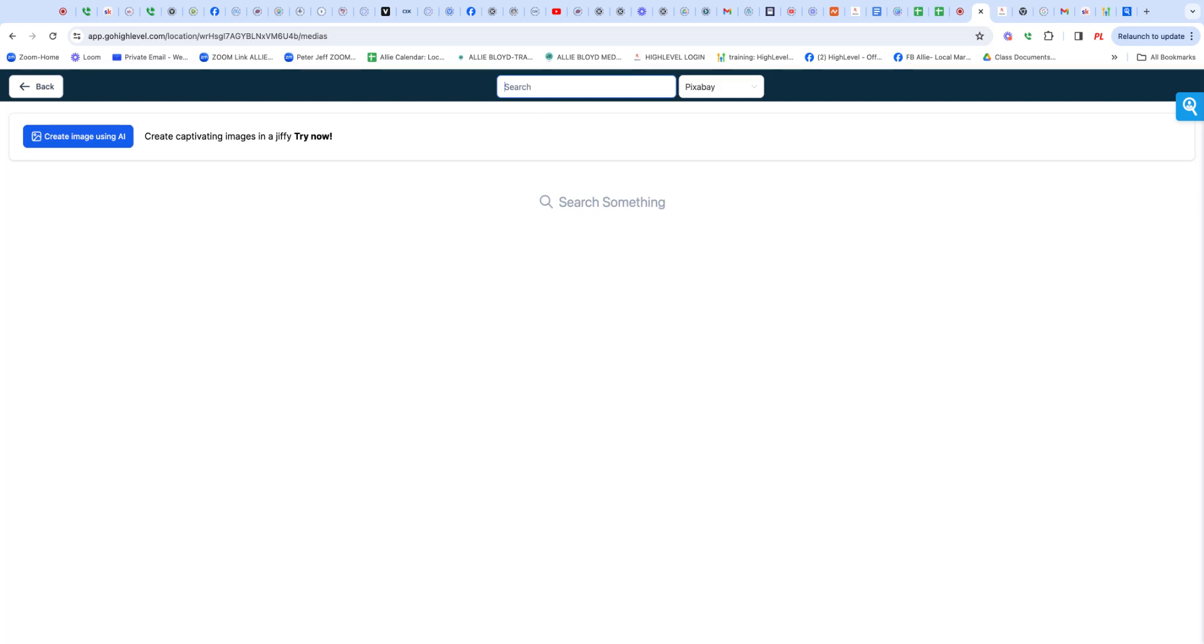Another way to get images that's really cool is you just go into ChatGPT.